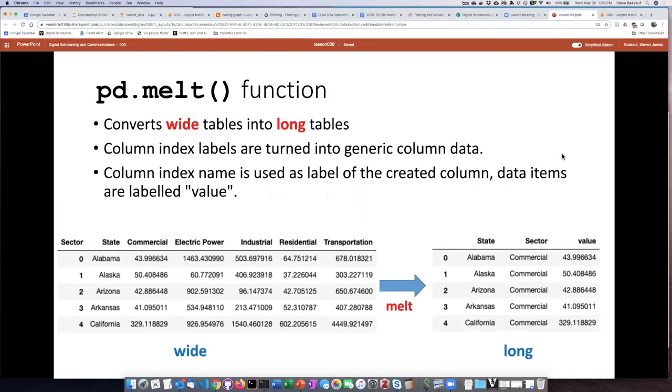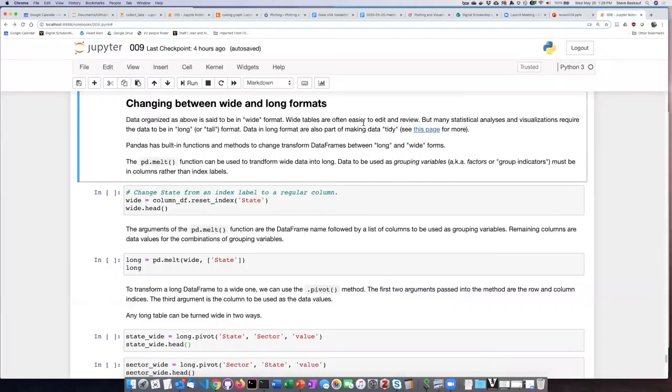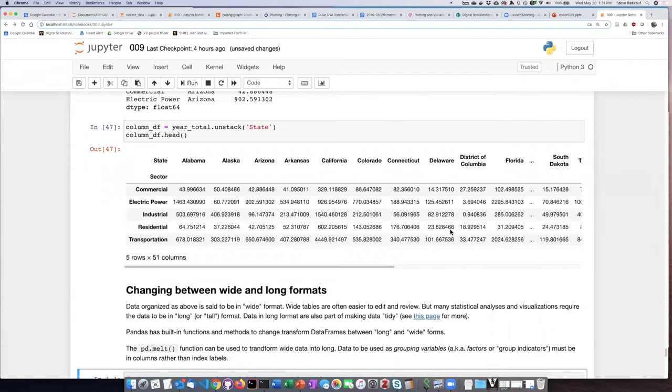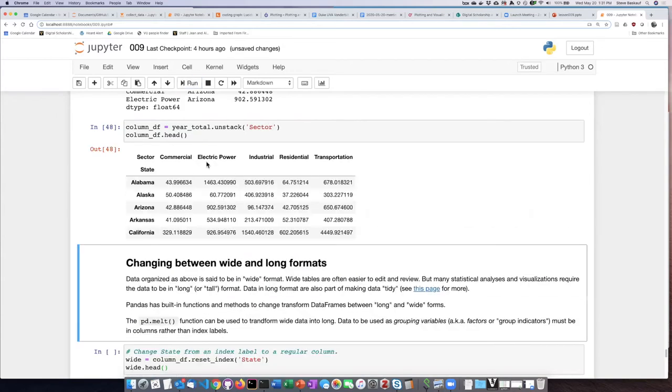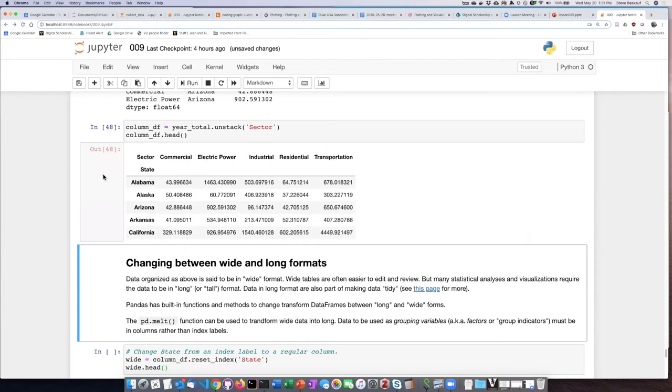So I think the easiest way to see this is to just do it. We're going to be working on this data frame view that we just created up here. Before we do that, I need to go ahead and change this back to sector so that we have the sectors as the column headers.